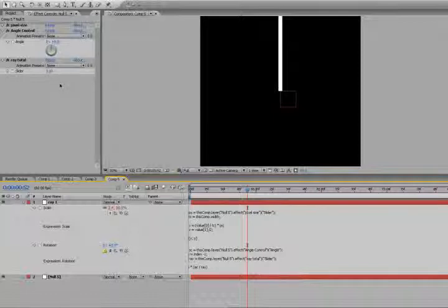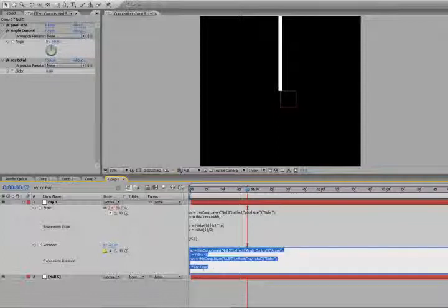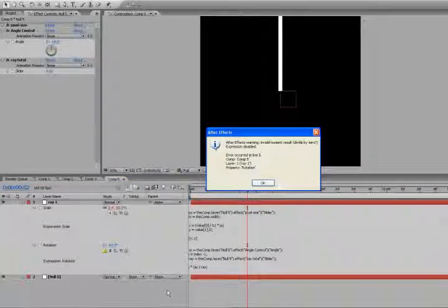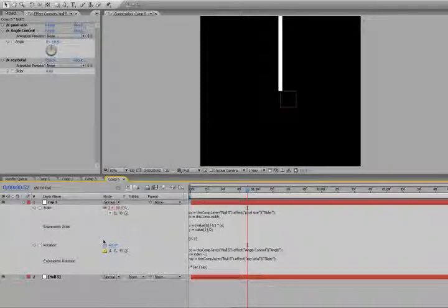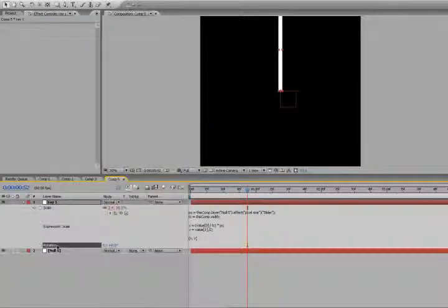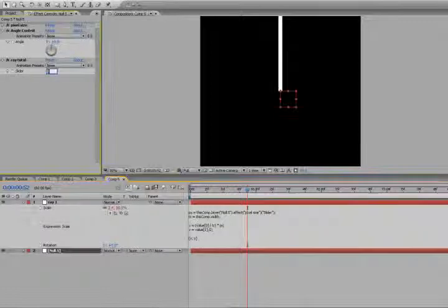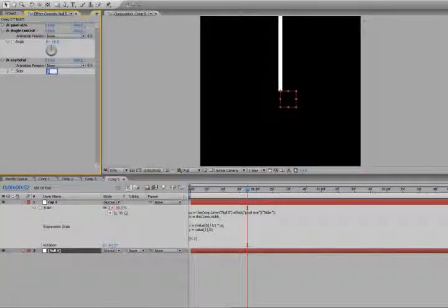And you'll get this error here. So, copy that out. Click on a rotation. Go back to the null object, set the slider to one.